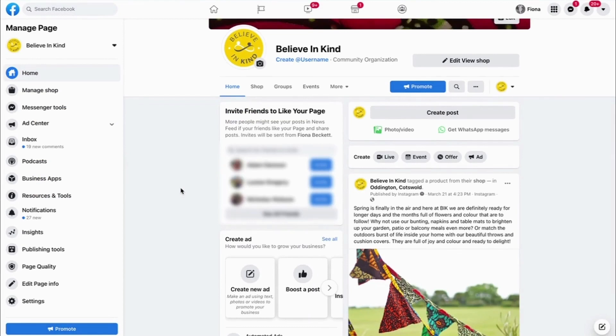Hi, I'm going to show you how to add a Facebook page to your Facebook Business Manager.